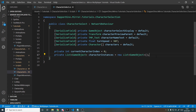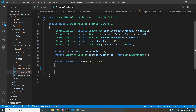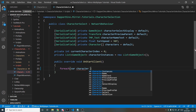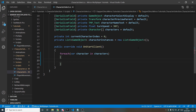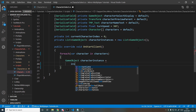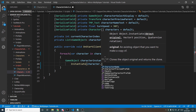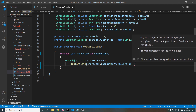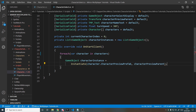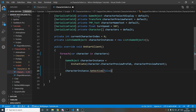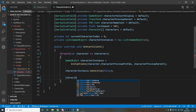When a client starts, we want to spawn in all of those preview objects. We'll use override OnStartClient and loop over all the characters: for each character in characters, we instantiate its preview prefab as a child of the character preview parent, then set it inactive so all previews aren't on at once, and add it to the character instances list.